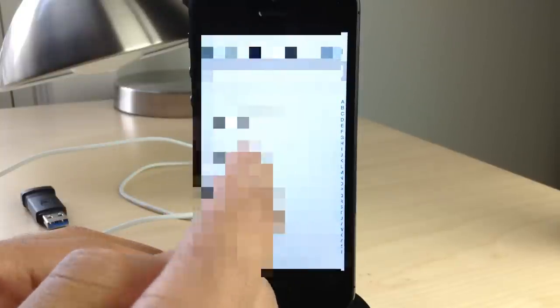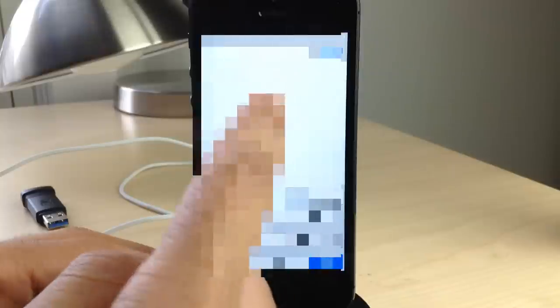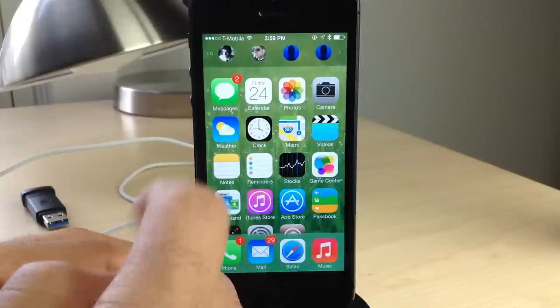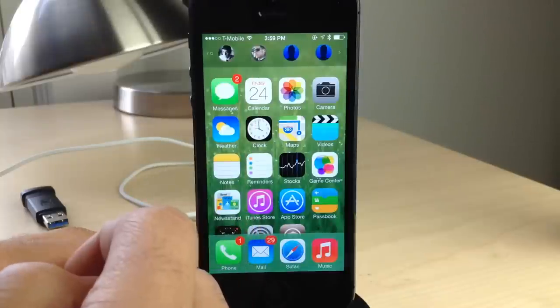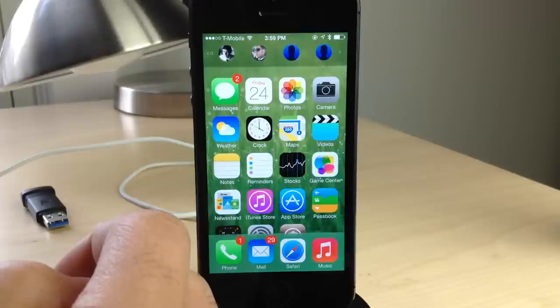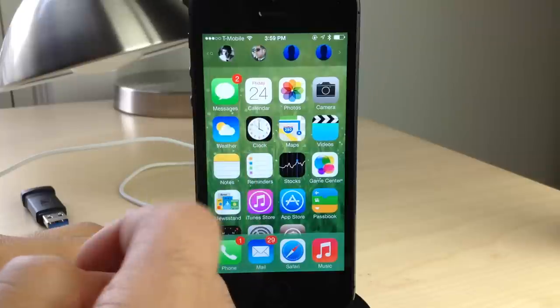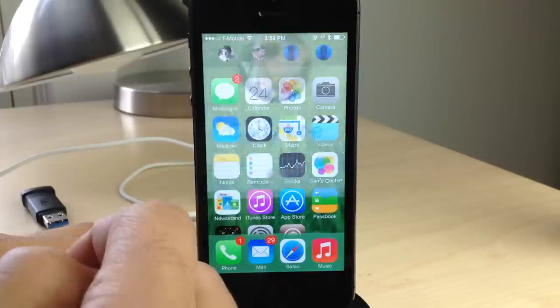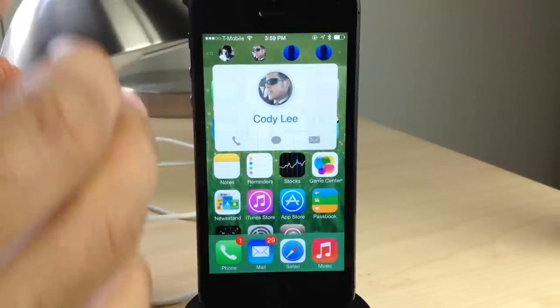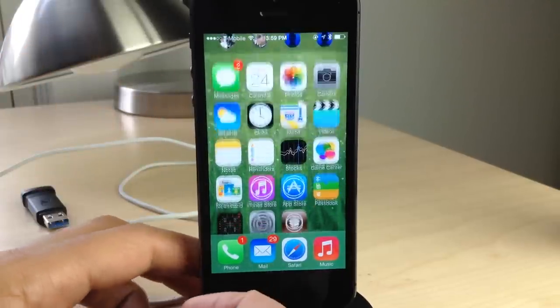Very intuitive tweak to use, very easy to use. And if you have a couple of people that you're always contacting on a regular basis, I think you're really going to like this. I've added Cody here to the list and I can just tap on his face — that'll bring up his little pop-up box. I can easily call him, text him, or send him an email if I need to, all without leaving my home screen. Nice to have.